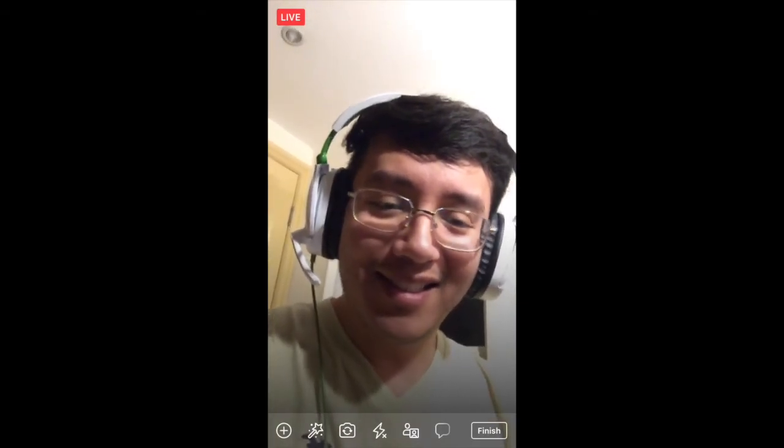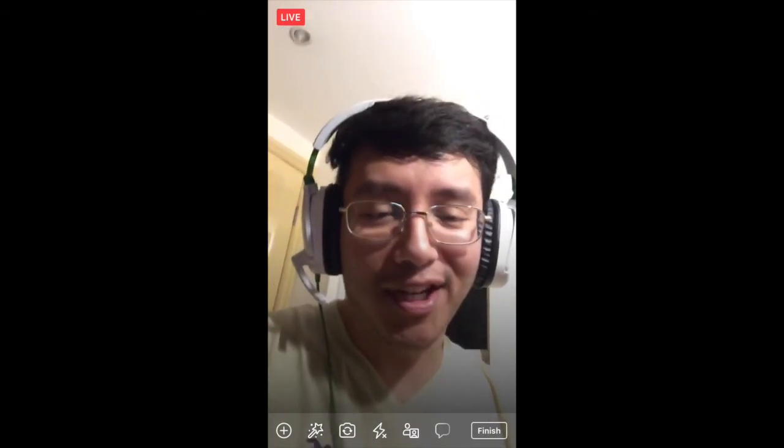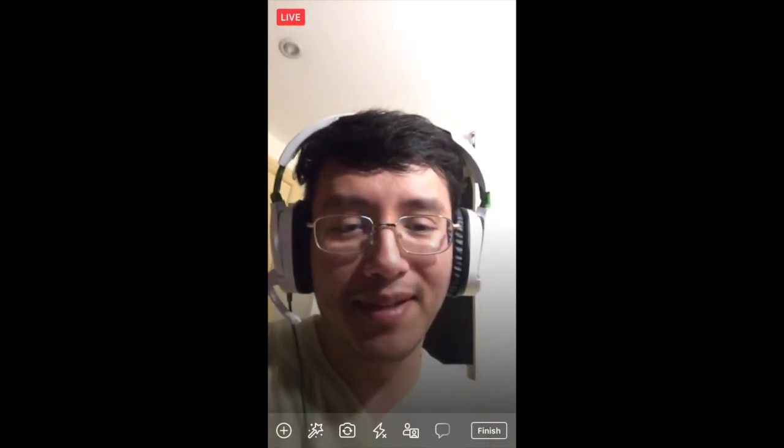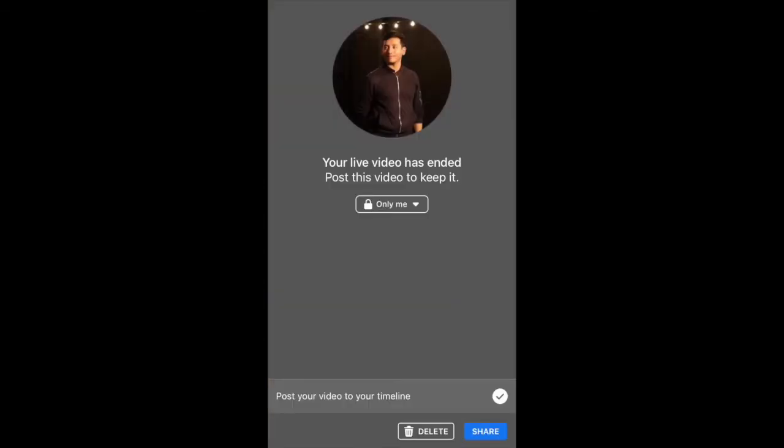Anyway, let's continue. You're just going to finish with the button Finish. It's going to end the live video and that's it. You're done. You can share it. You can delete it. You can do whatever you want. I'm going to delete mine.